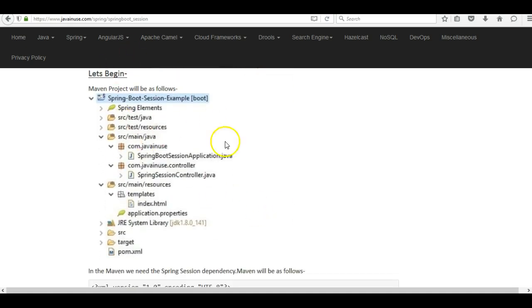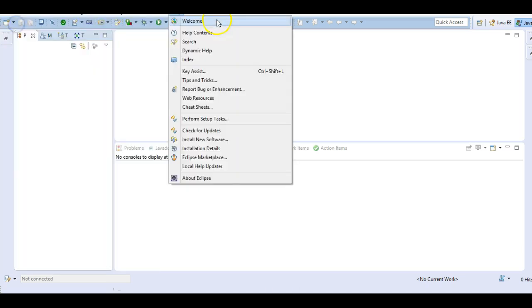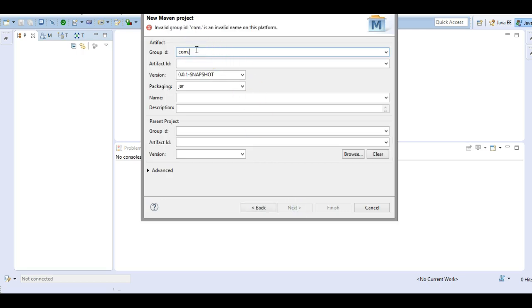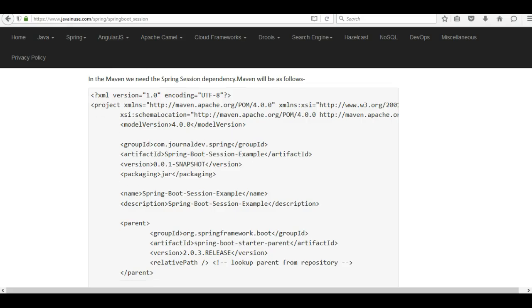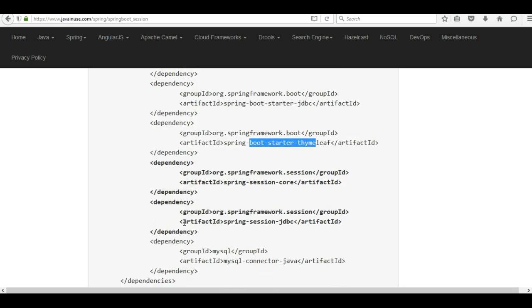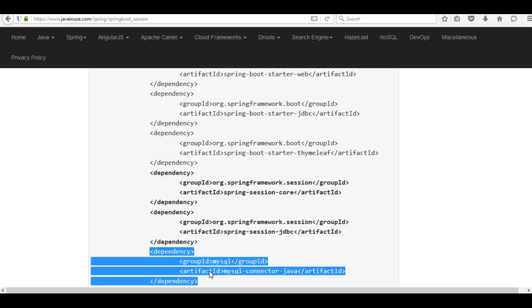Let us begin with the implementation. Go to Eclipse and create a new Maven project. Create a simple project with group ID `com.javanews` and artifact ID `boot-session`. Next, let us add the required dependencies: `spring-boot-starter-web` for the controller, `spring-boot-starter-jdbc` for storing session information in MySQL, `spring-boot-starter-thymeleaf` for the UI, `spring-session-core` and `spring-session-jdbc` for session management with Spring, and the MySQL dependency as the data store.